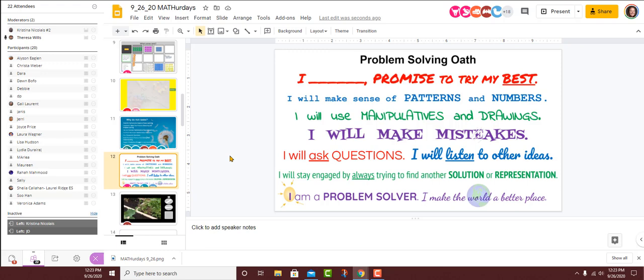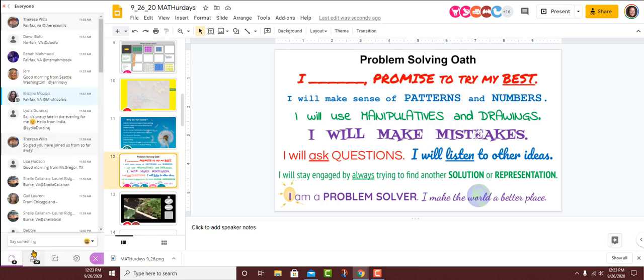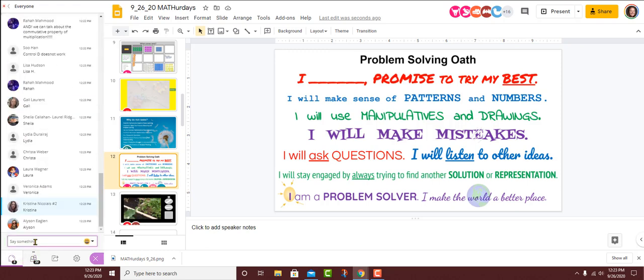Before we start, I would love to give you all an opportunity to make an oath for today. On slide 12 is our problem solving oath. I'll read it out loud. You read it to yourself. And if you pledge to do this today, you can type your name in the chat box. I, Teresa, promise to try my best. I will make sense of patterns and numbers. I will use manipulatives and drawings. I will make mistakes. I will ask questions. I will listen to other ideas. I will stay engaged by always trying to find another solution or representation. I am a problem solver. I make the world a better place. Look at all these great thinkers we have today.